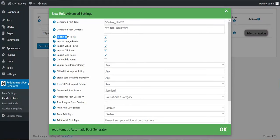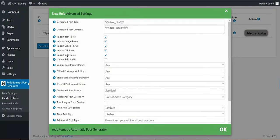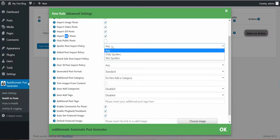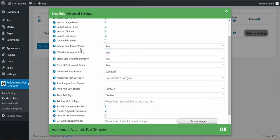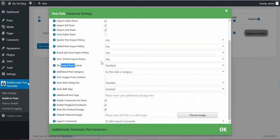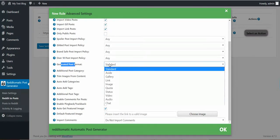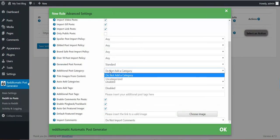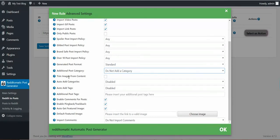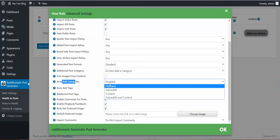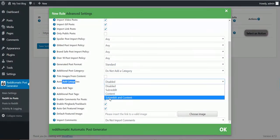Do you want to import text post, image post, video post, gif post, and link post? I want to import everything. Only public posts, spoiler posts, gilded posts, brand safe, over 18 posts, generated post format, categories, trim images from content, auto add categories.